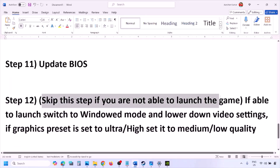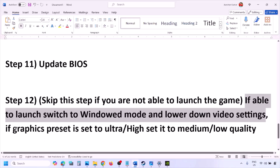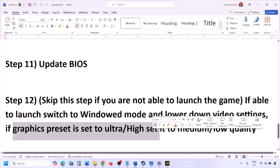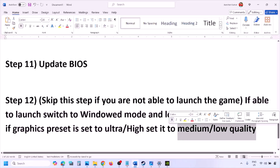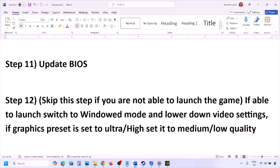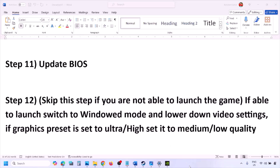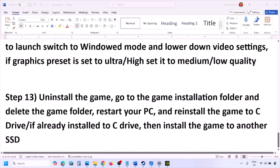If you are able to launch the game, switch to windowed mode and lower the video settings. If the graphics preset is set to Ultra or High, set it to Medium or Low. You can also try turning V-Sync off or on and check. Try lowering graphics settings overall and then launch the game and check.